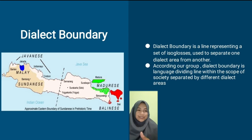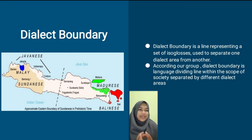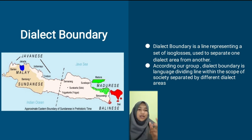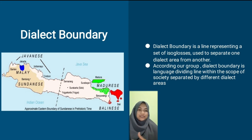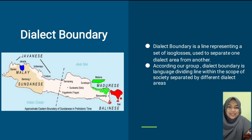Selanjutnya, kita perjelas dengan dialect boundary. Dialect boundary is a line representing a set of isoglosses used to separate one dialect area from another. According to our group, dialect boundary is a language dividing line within the scope of society separated by different dialect areas.